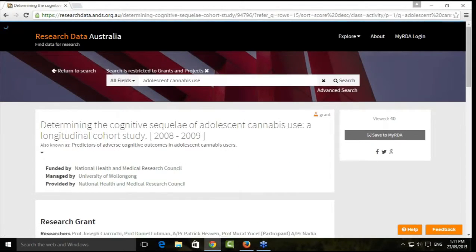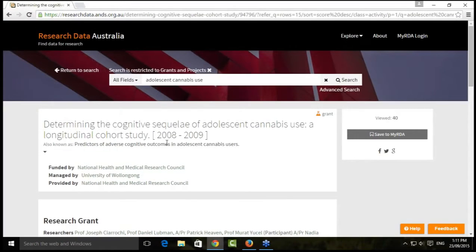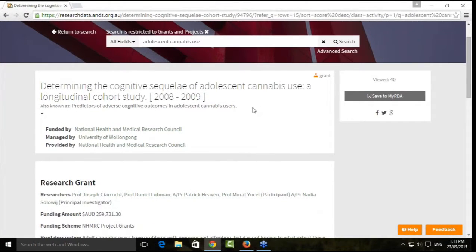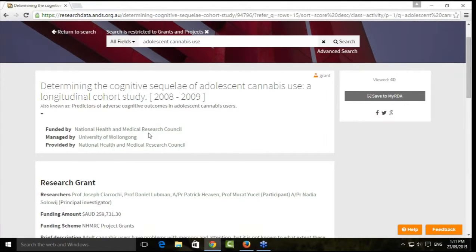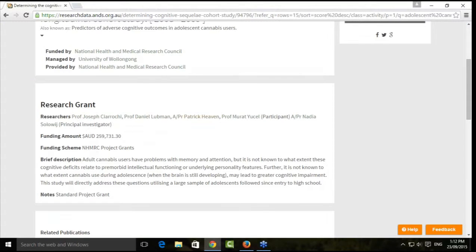When we look into the description, we see further pieces of information: the start and completion year, an alternative title at the top, and a linked project description from the University of Wollongong. We can also see the funder, the managing institution, who the record was provided by, the researchers, the funding amount and funding scheme, plus a brief summary.